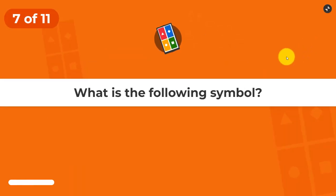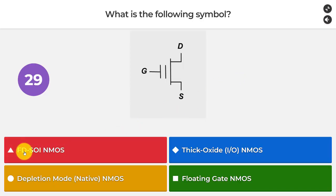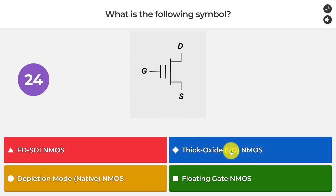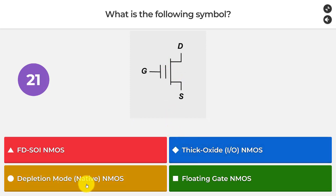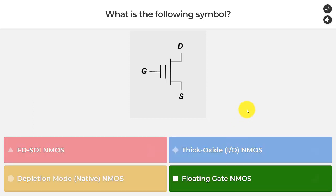Question number seven: what is the following symbol? Is it an FDSOI NMOS, a thick oxide IO NMOS, a depletion mode (native) NMOS, or a floating gate NMOS? The answer is the floating gate NMOS.